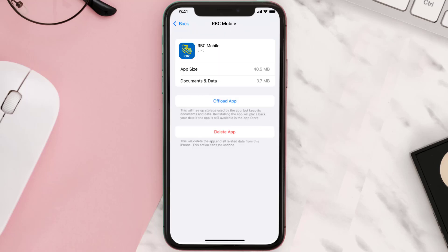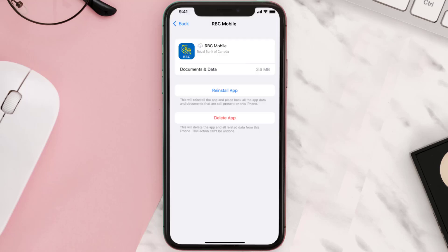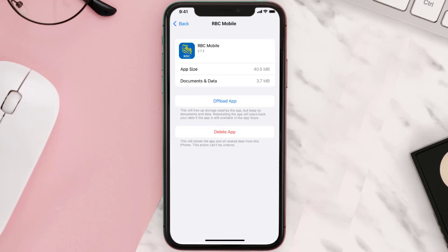Once you're on this screen, tap on Offload App, then tap again to confirm. It'll take a bit for processing and then a Reinstall button will show up — simply tap on it to reinstall the app. This should fix the issue.